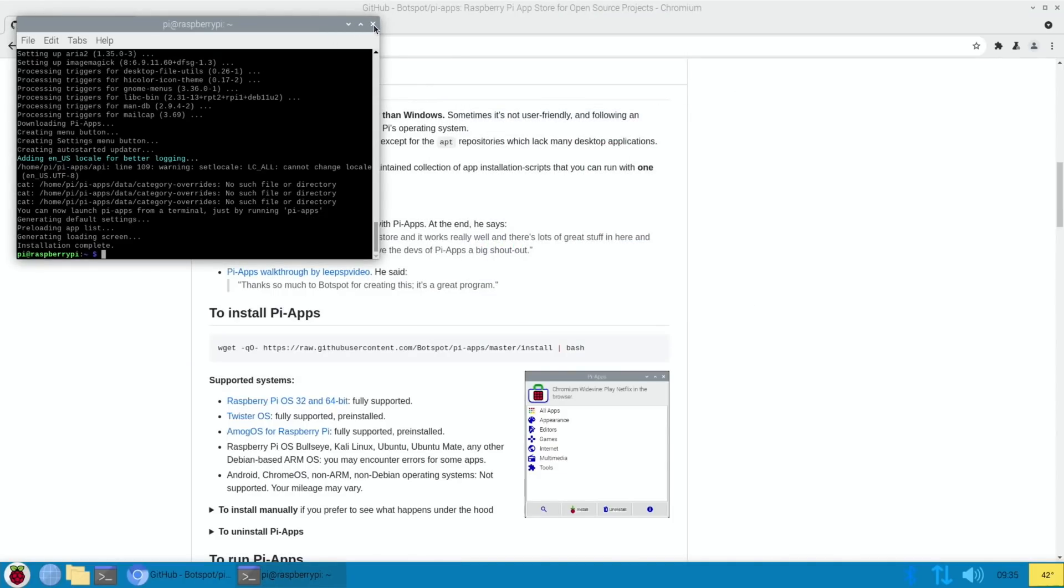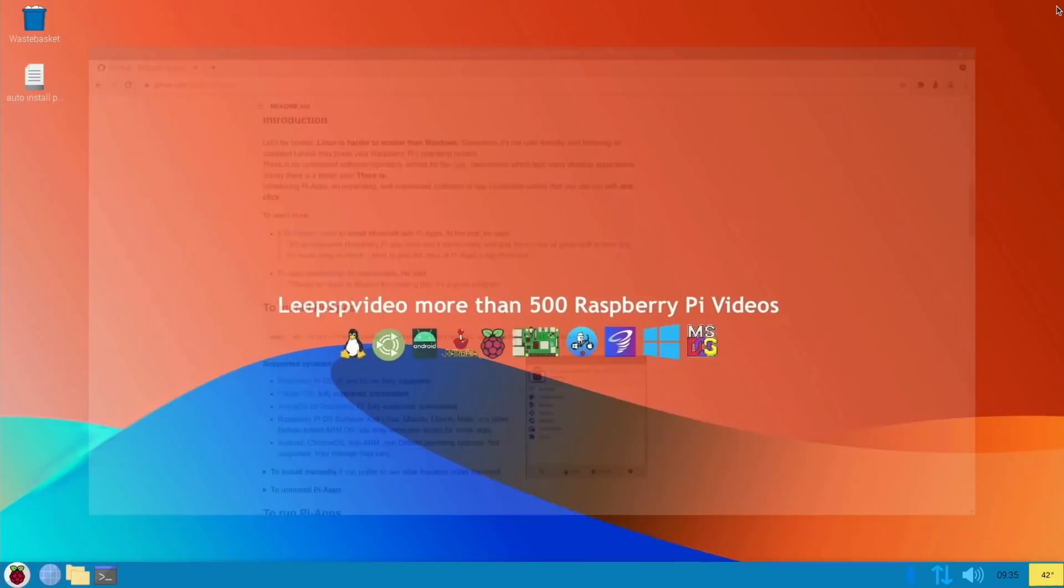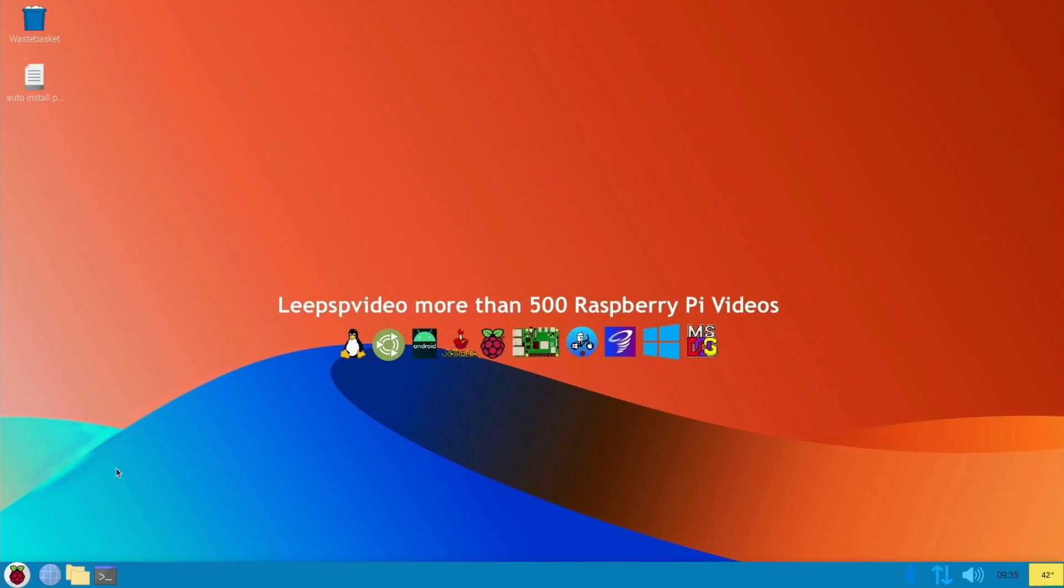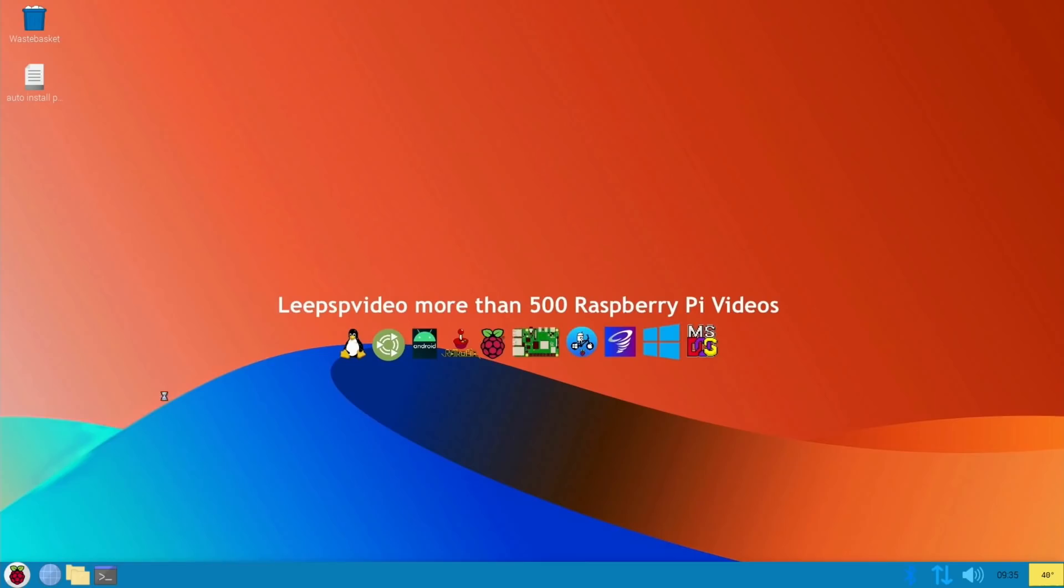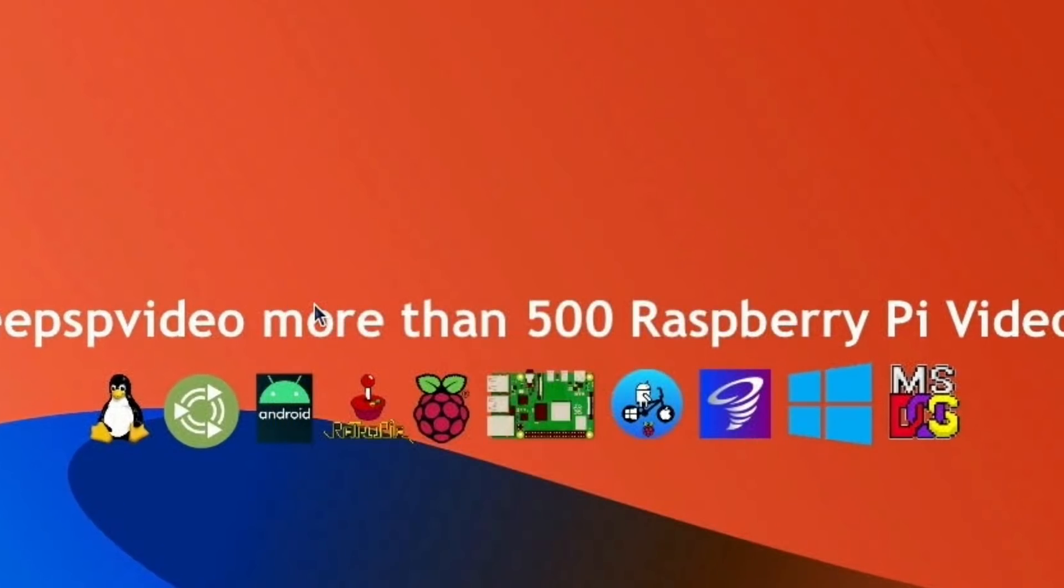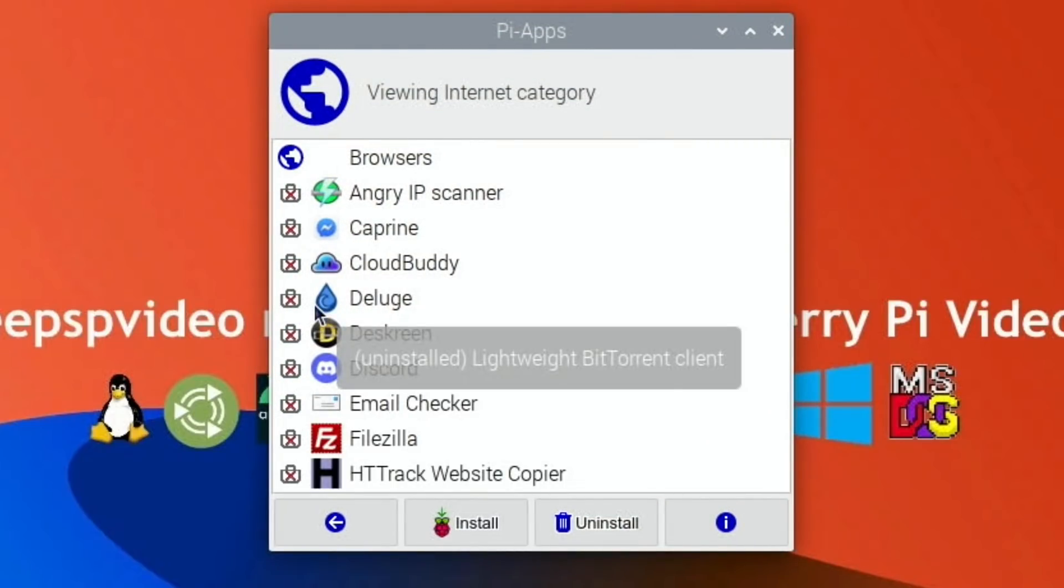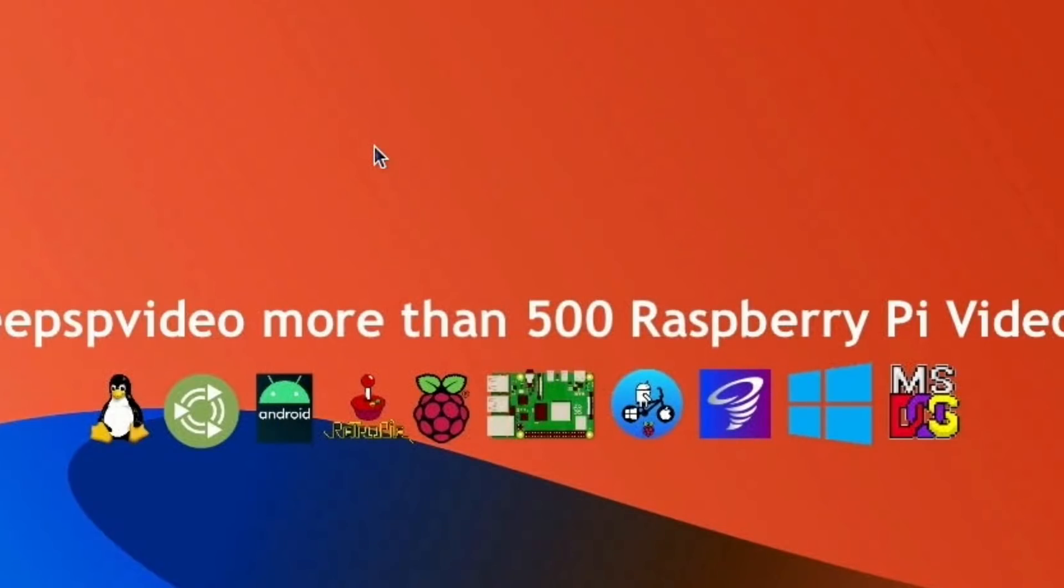So I can close this, I can close the browser, and go down to the bottom here. And Pi-apps shows up under accessories. And if we go to internet and browsers, there's loads of browsers on here.